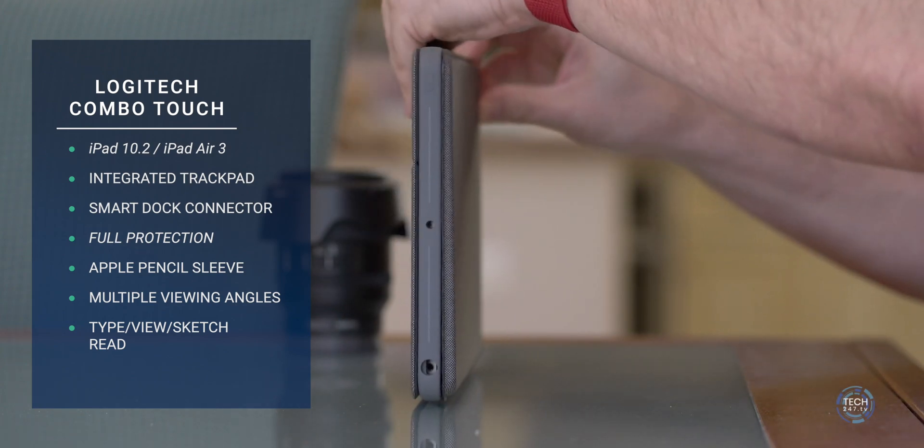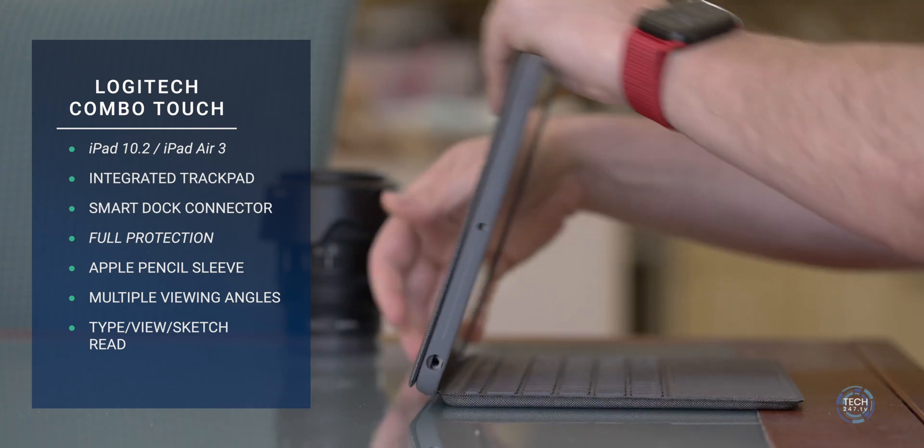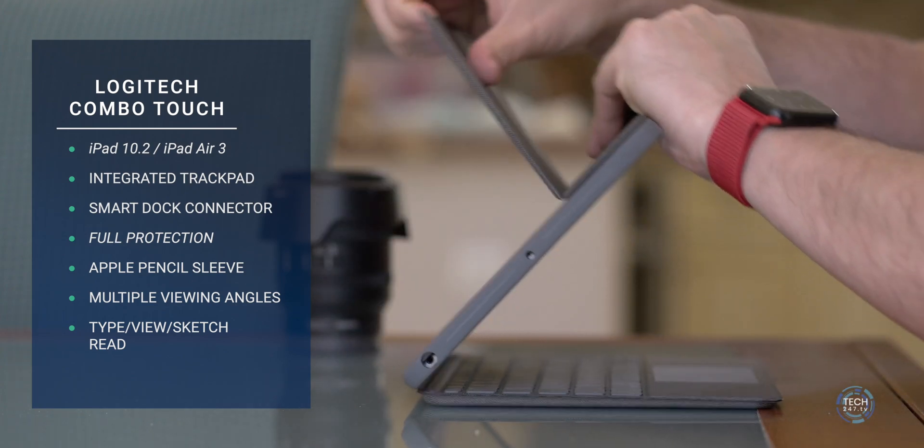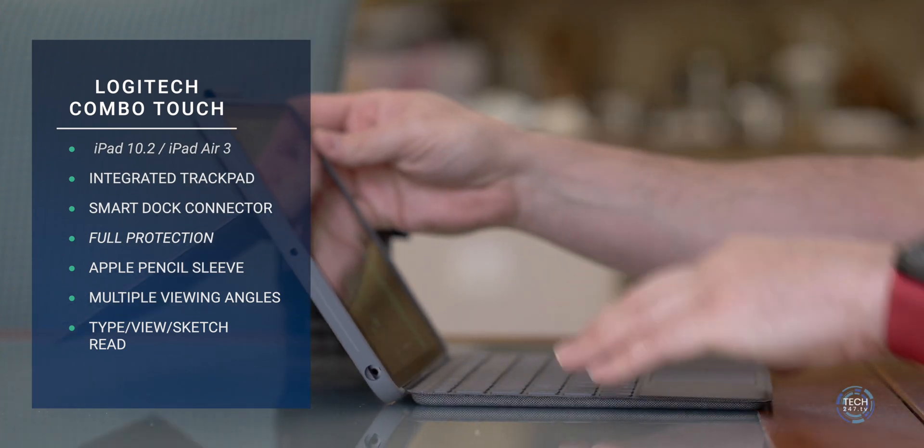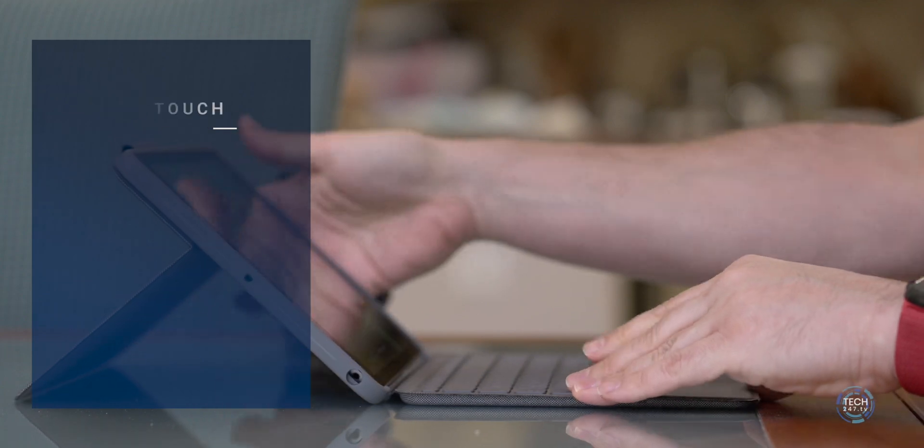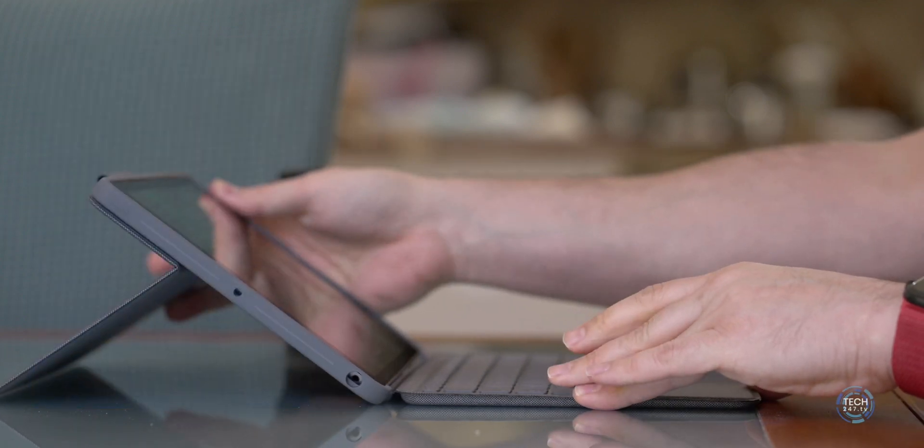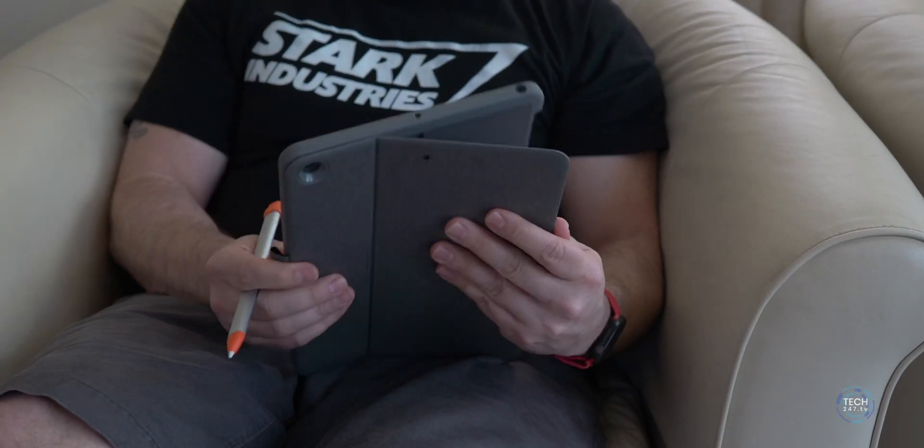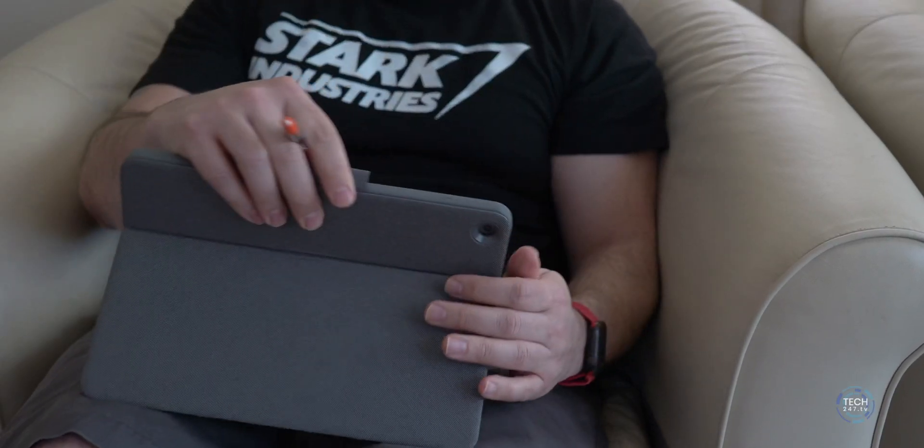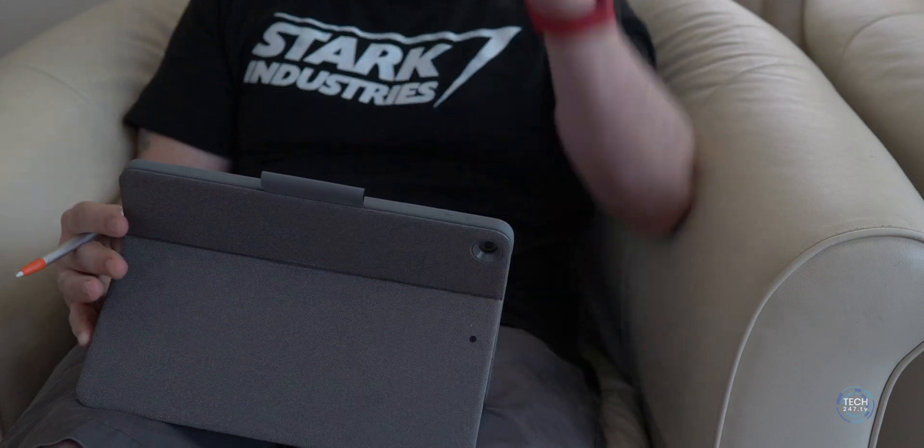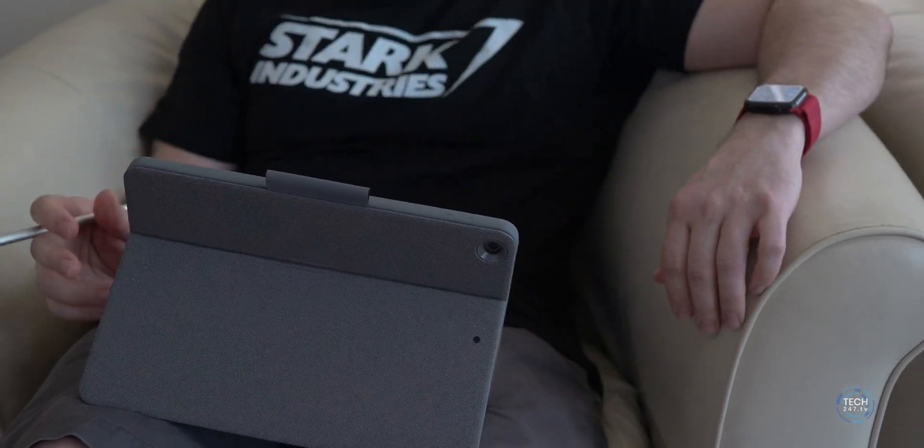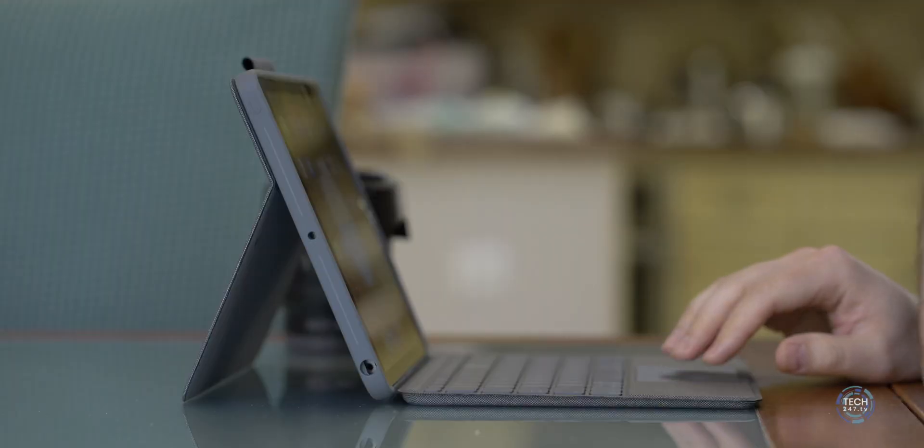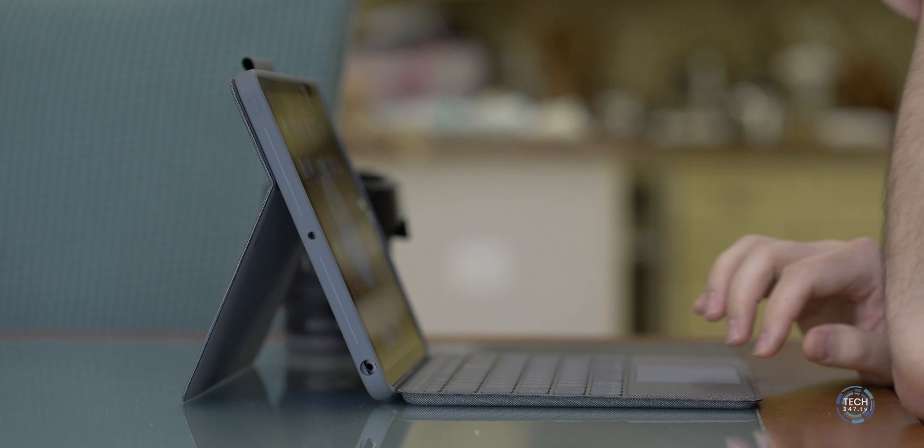Along the back, you're going to find a hinge that allows for viewing angles to be adjusted anywhere from almost completely flat to about 90 degrees. The hinge and the viewing angles play off one another and they really are what enable the different contexts that the Combo Touch can be used in. You have type, view, sketch and read.